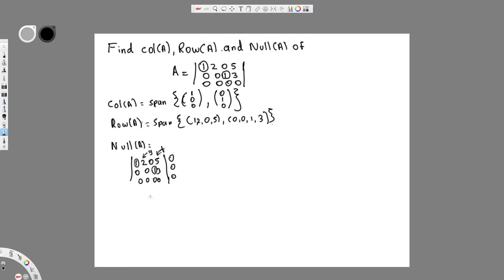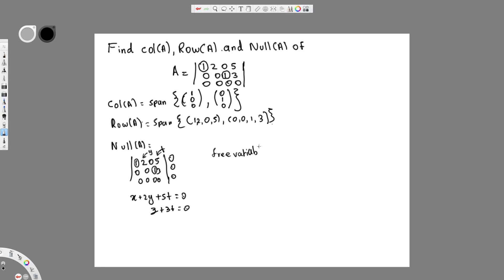We form our equations. From row 1: x + 2y + 5t = 0. From row 2: z + 3t = 0. The free variables are y and t, so we need to express everything in terms of y and t.